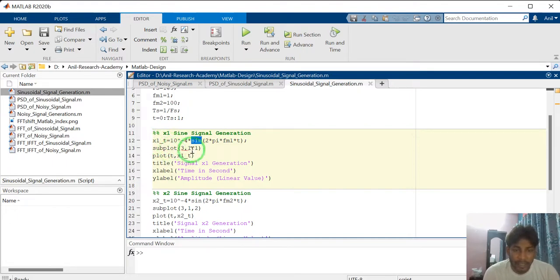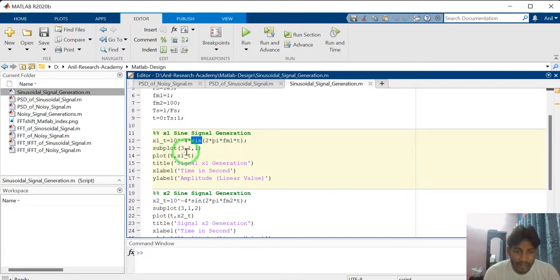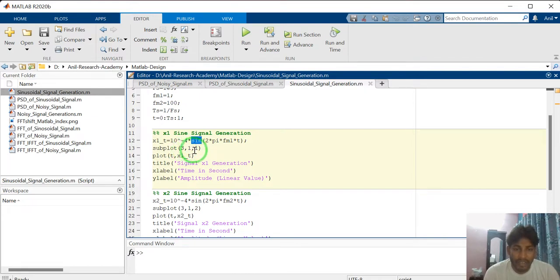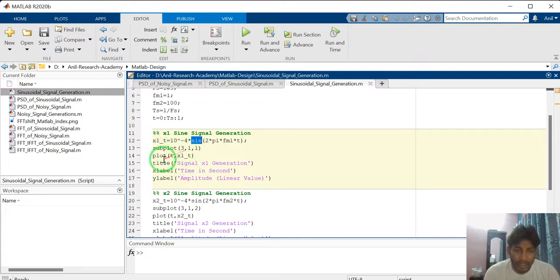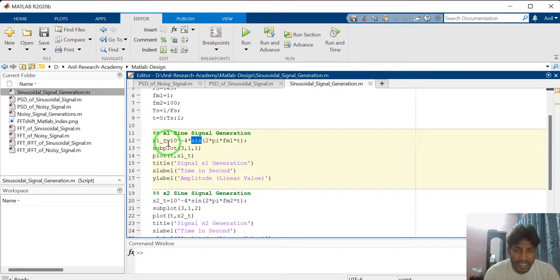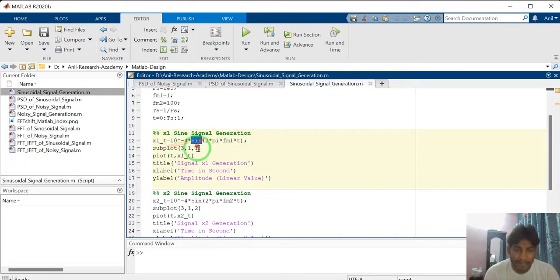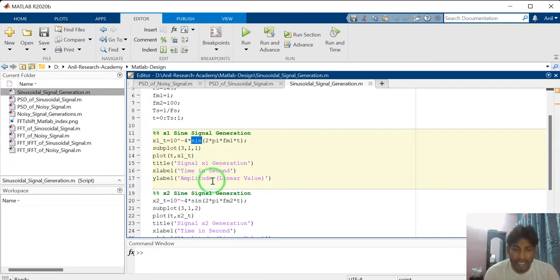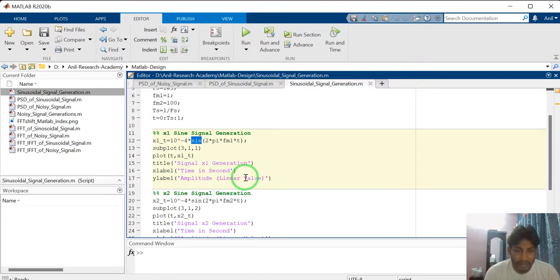Just I am plotting this signal. Subplot 3 comma 1 comma 1. It means we are plotting three signals having three rows, one column. First, write subplot. Then, plot. Plot between what? Signal versus its time axis. T is the time axis. X1 underscore T is the signal name. So plot T comma X1T. And give the title name as signal X1 generation. And X label I have marked here, time in second. Y label marked here, amplitude in linear value. Not in decibel value. I have defined here linear value.